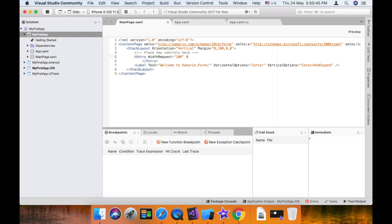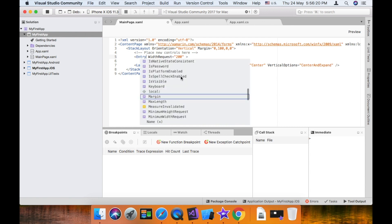Now add binding. If you want to capture what we type in the Entry, we will bind it. If you want to see what we have typed in the back-end, we will bind it in the XAML file. That is our objective. So if you want to type a value, we will add a name to the property.